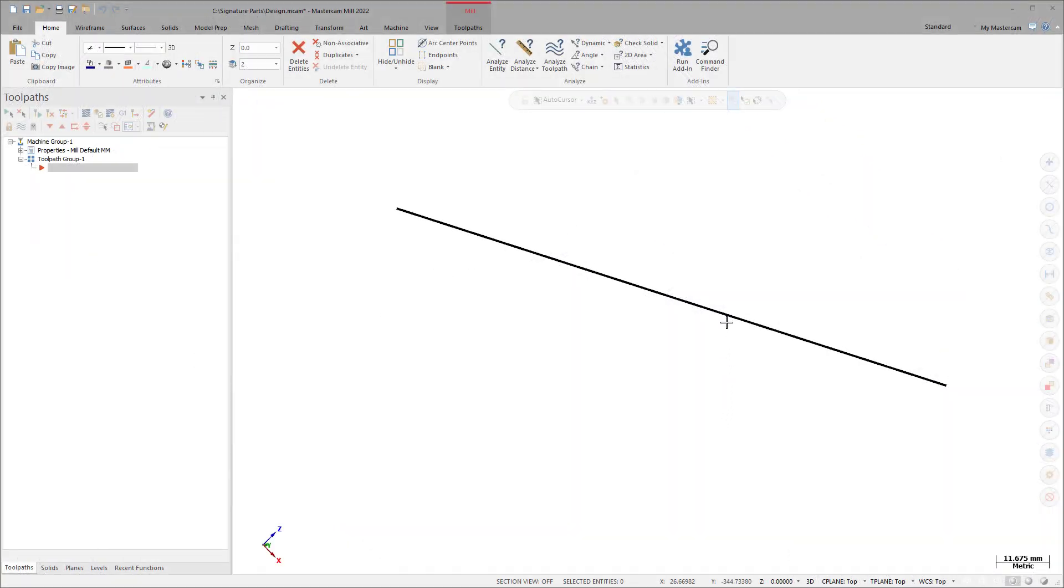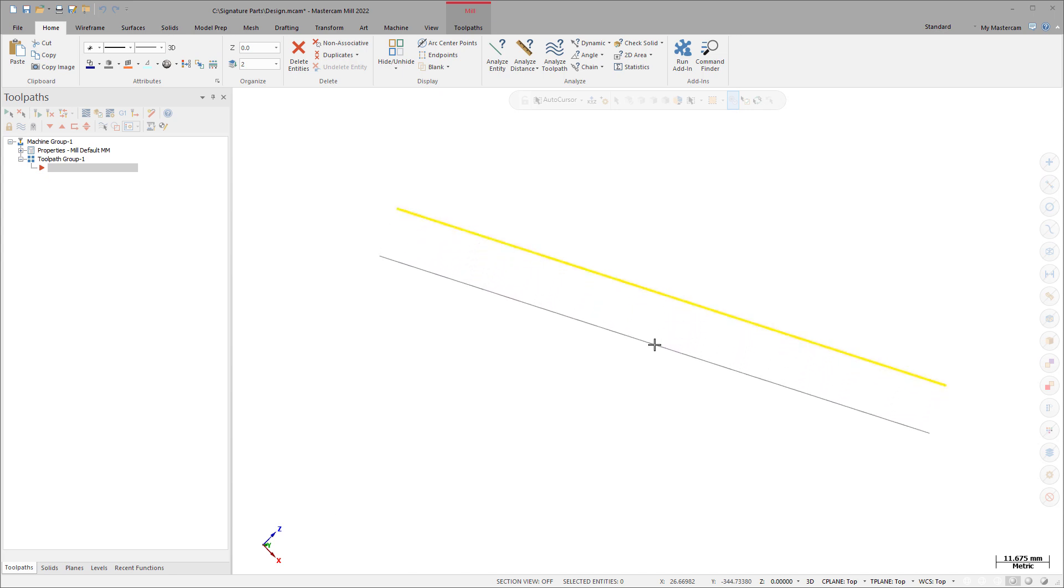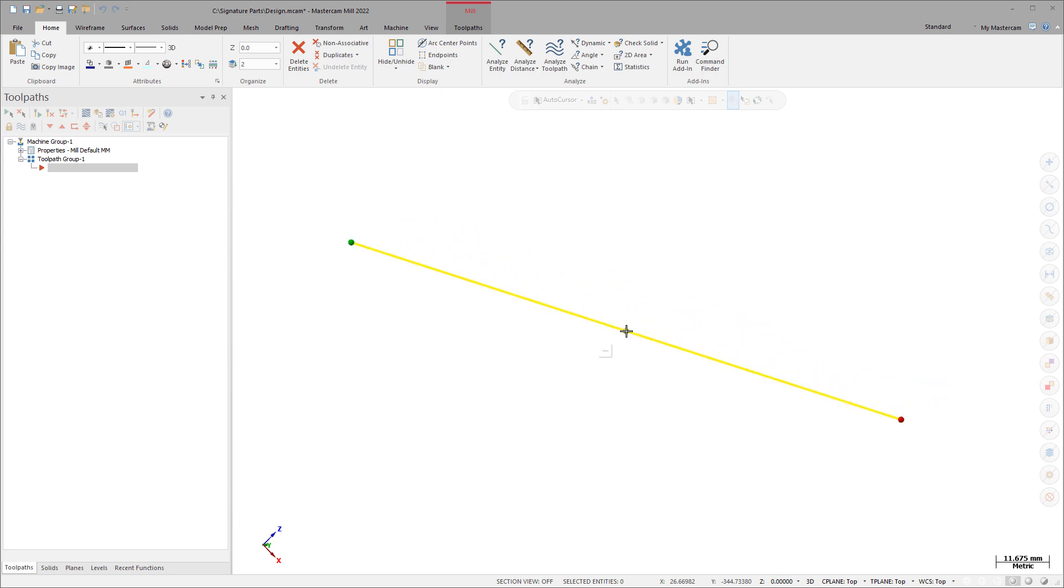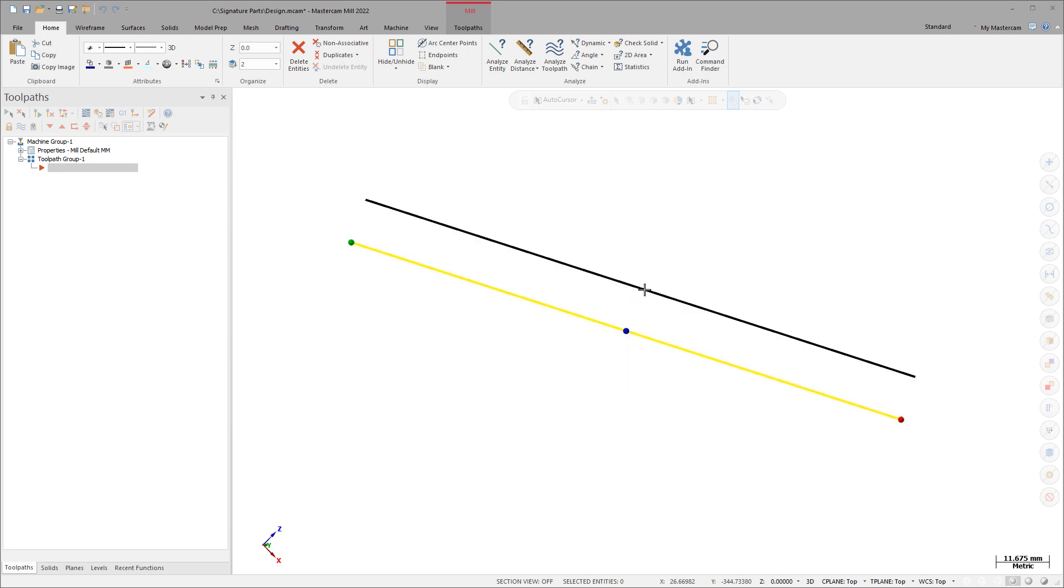Three positioned spheres display when you select a line. Use the center sphere to reposition the line, maintaining its current length and angle. Hover over the midpoint and select the arrow to create an offset parallel line.